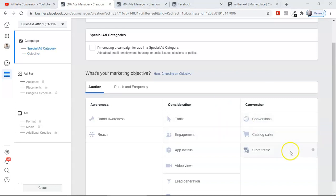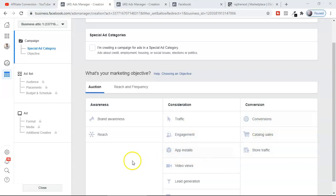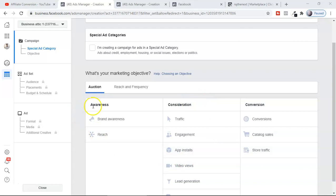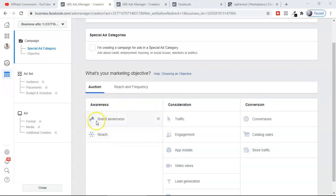Before we get into what is right for affiliate marketers — traffic ad campaign or conversion ad campaign — let's understand the difference between all these marketing objectives. The entire marketing objective by Facebook is divided into three different segments: Awareness, Consideration, and Conversion. If you have a brand and want to reach a larger audience, you can use brand awareness and reach.